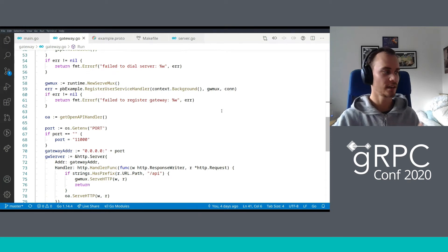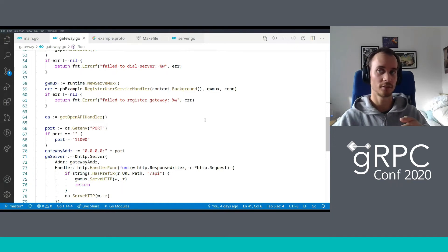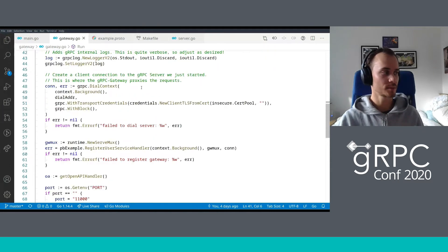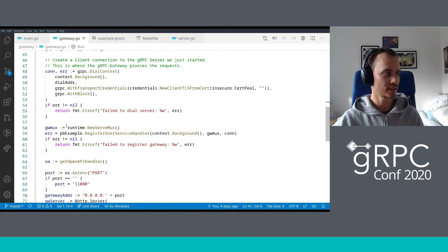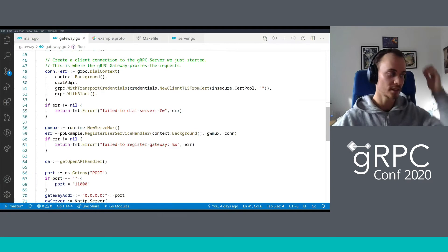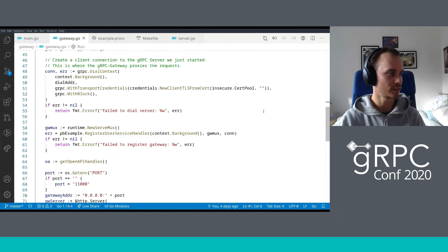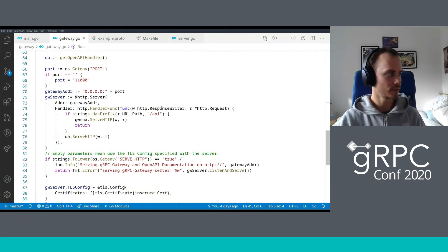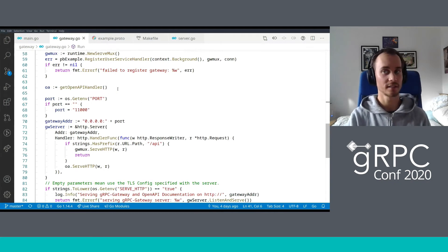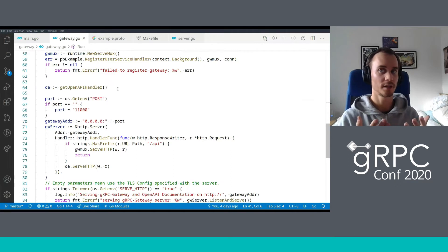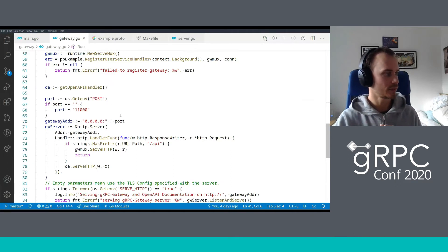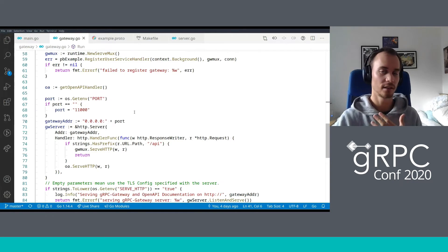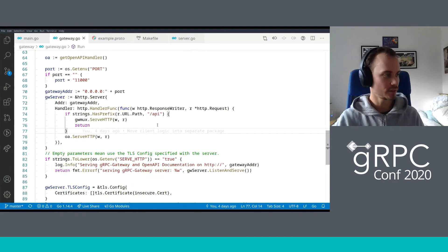Then we use this method that was generated by our protoc-gen-grpc-gateway generator to register the server handler to this gRPC client connection, which means that now the gRPC gateway server can map all of the HTTP methods properly down to the gRPC client that we declared up here. So if you're using a Java server or a C++ server, you can do exactly the same because you're just doing a gRPC client connection dialing here. Then we're serving the HTTP gRPC gateway mux, but we're also adding a little bit extra flair in this example, which is that we want to serve the generated OpenAPI UI together with it.